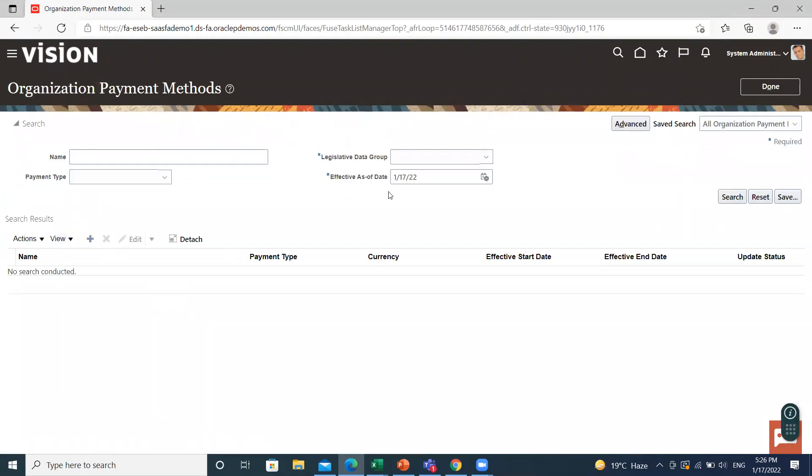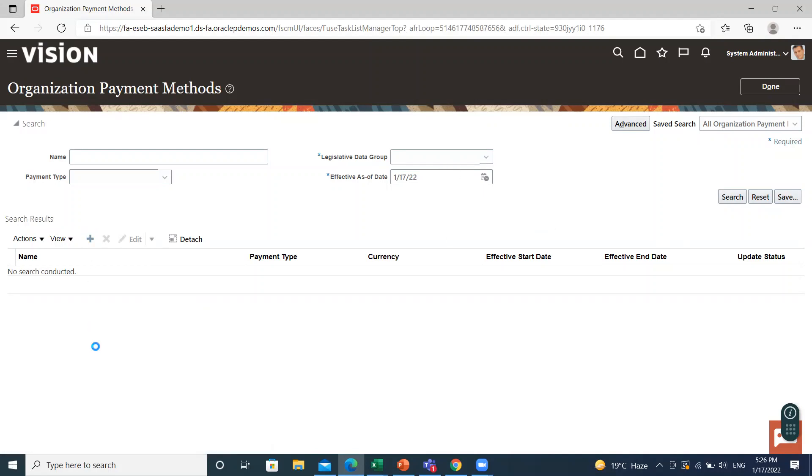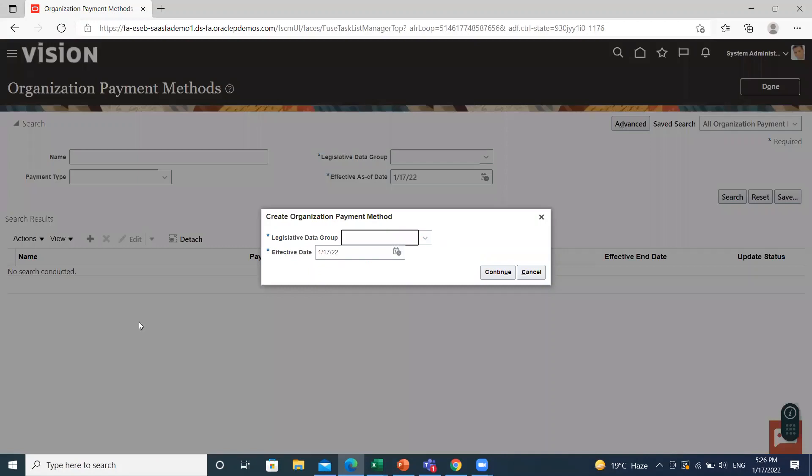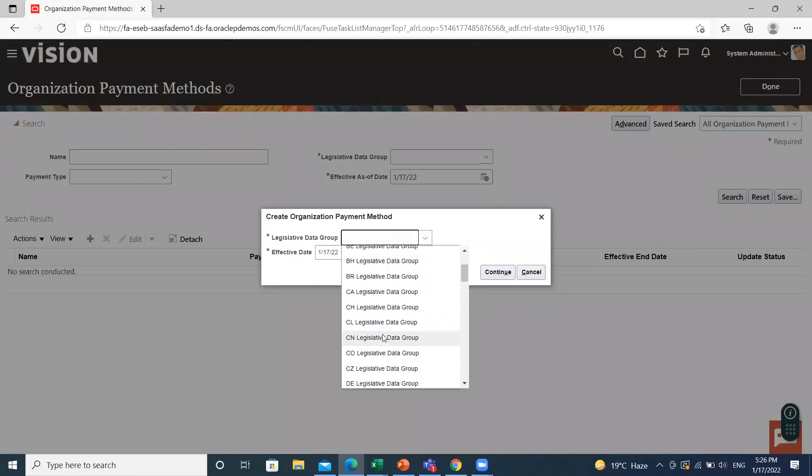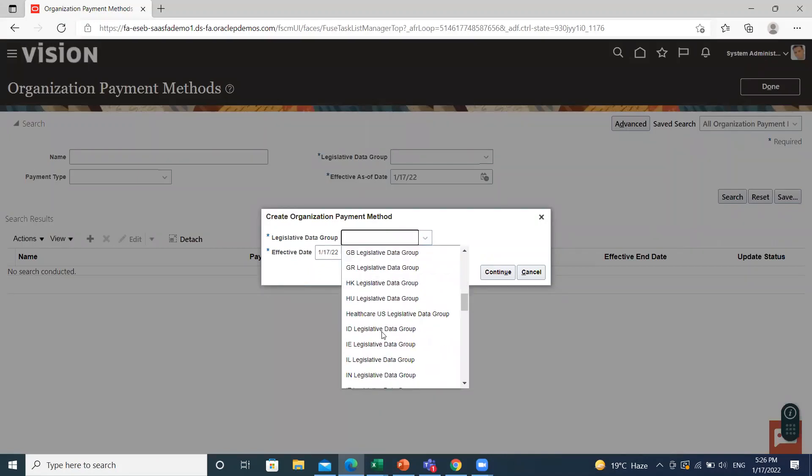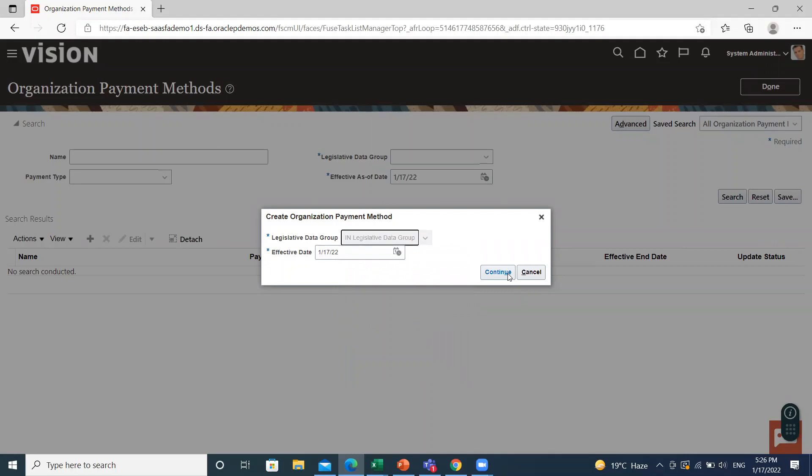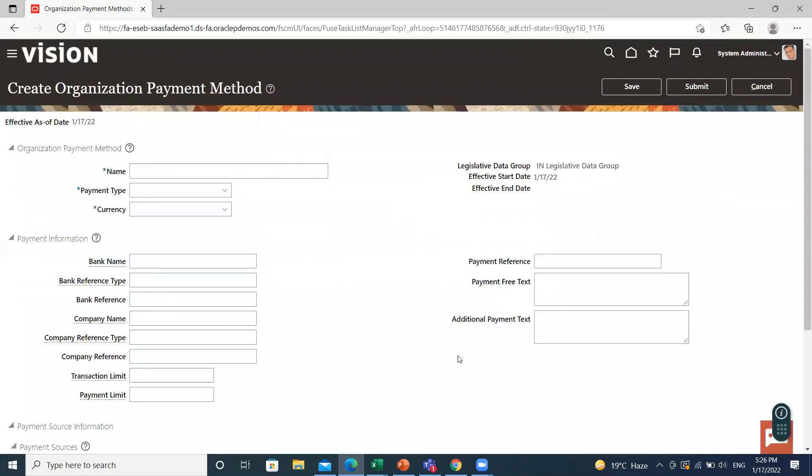For existing ones, select the legislative data group and then search. For creating new one, click on the create icon, select the legislative data group. Here fill the name.